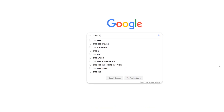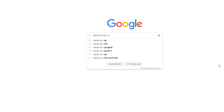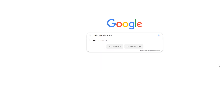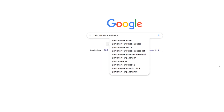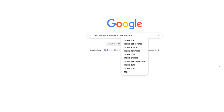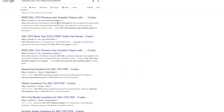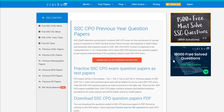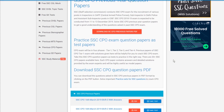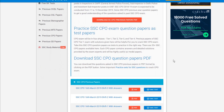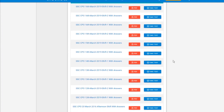We, Crack U, provide previous year papers for SSC CPO exam. For that, you only need to Google search 'Crack U SSC CPO previous year papers'. Students are advised to take previous year papers which are available in the form of tests. You can also download them as PDFs, which are provided with solutions.